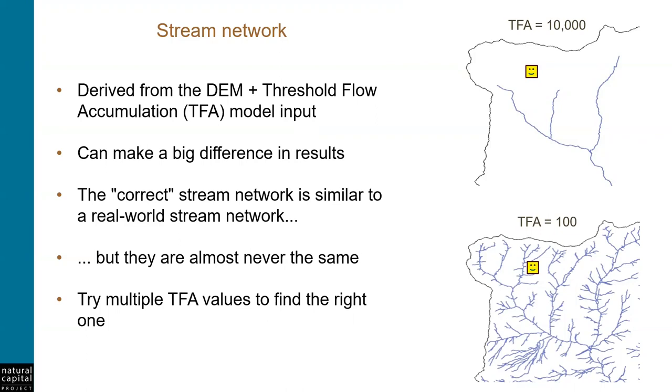Now, an important thing to accept is that modeled stream networks are pretty much never exactly the same as the real world. So while we try to choose the DEM and TFA values to create as good of a network as possible, it will not be exactly the same. And it's likely that you'll need to do multiple iterations of creating streams until you find the best TFA value for your needs.